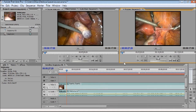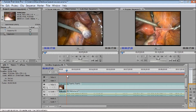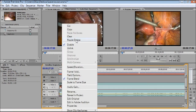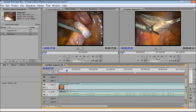It is very simple. In the right lower corner there is a Razor tool. Click the Razor tool and bring it to the cut point on the timeline, then click. The video is now cut into two parts. Right-click on the part you don't want and select Ripple Delete. That part is now removed.